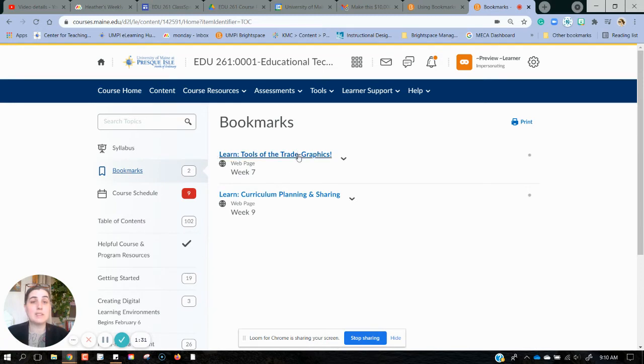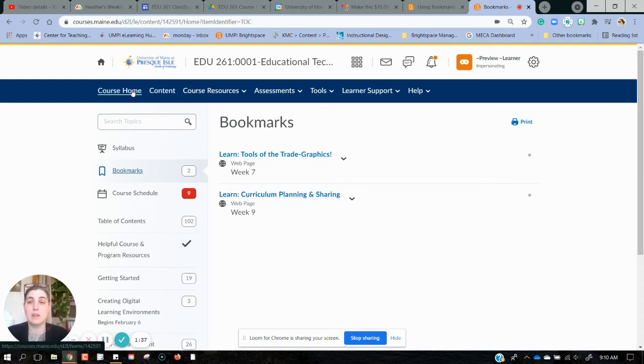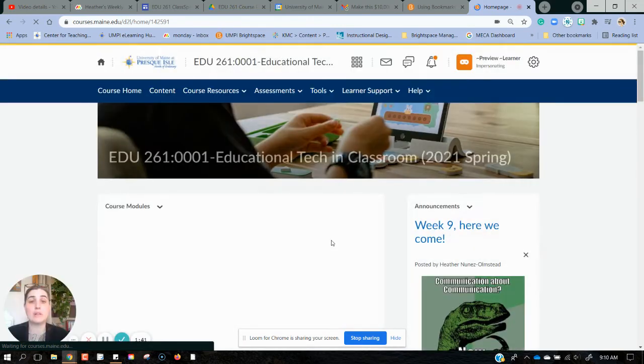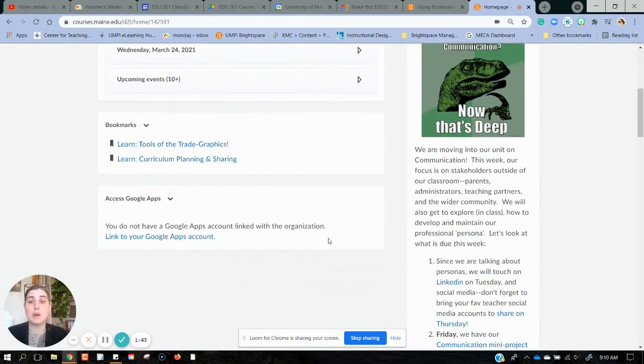When I click that, I can see a list of all of my bookmarks and pages that I want to go back and see. Then of course when I go back to my course home and scroll down to that bookmarks module, my new bookmark will now be there.